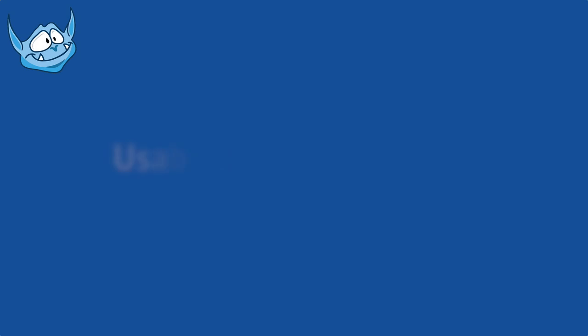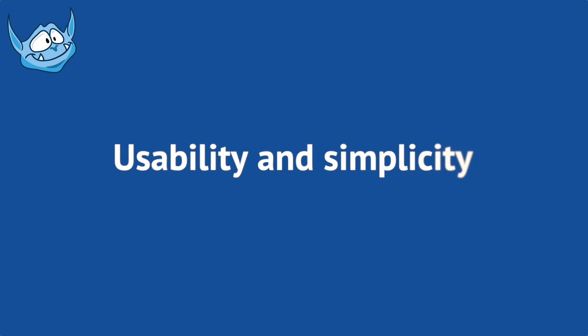Hello and welcome back to Lesson 6 of this Introduction to Designing for the Web. In this lesson we get to the heart of what Design for the Web is all about. We're going to look and discuss Usability and Simplicity.